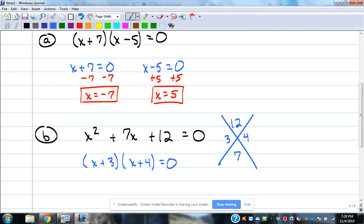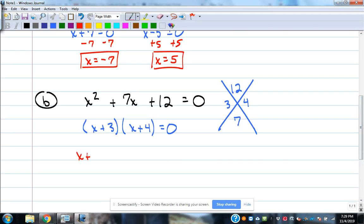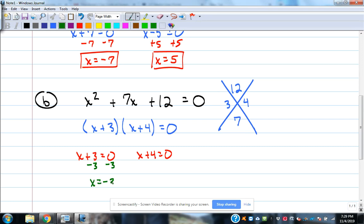Now we've got it looking like Example A. Set each factor equal to zero: x + 3 = 0 and x + 4 = 0. Subtract 3: x = -3. Subtract 4: x = -4. Those are the two answers.